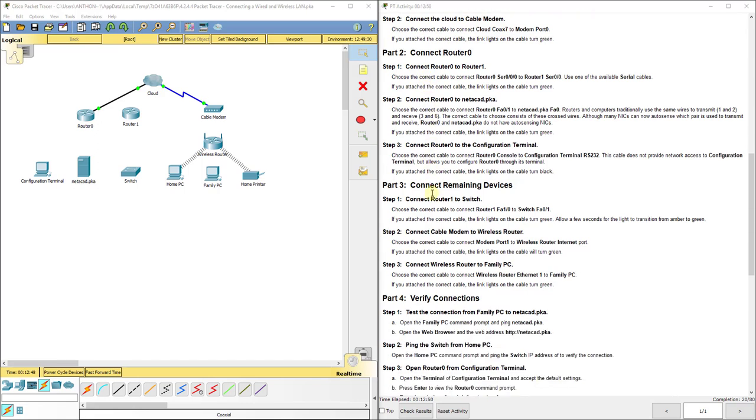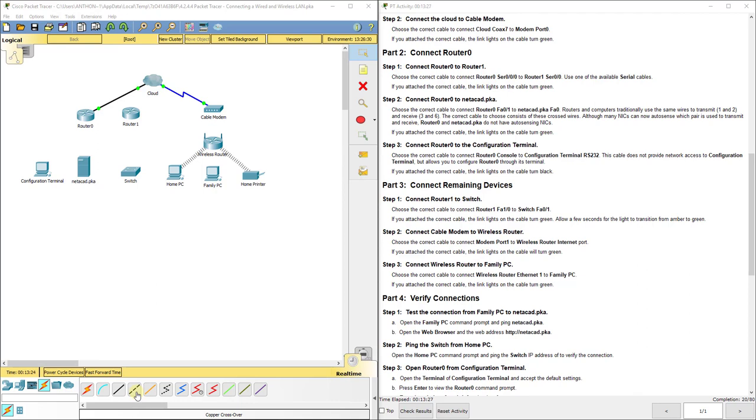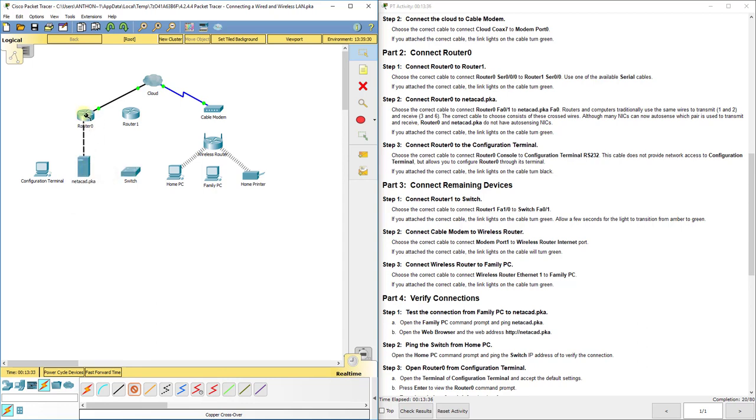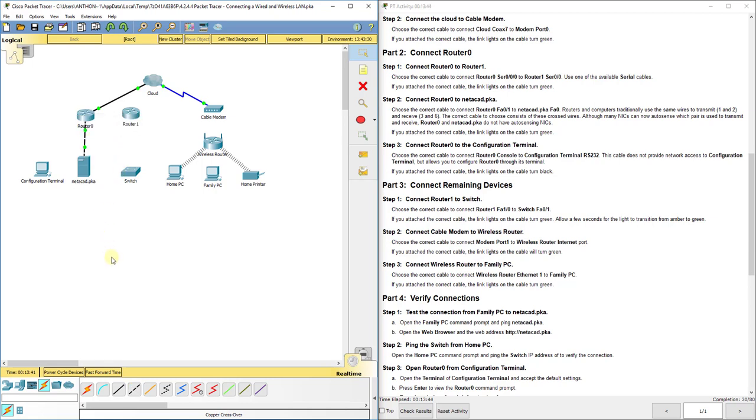Next we are going to move to step two under part two. Connect router zero to netacad.pka. Choose the correct cable to connect router zero FA zero one to netacad pka FA zero. So we're going to use a crossover cable to directly connect the router to the netacad pka because it's an end device. The correct cable to choose consists of these crossed wires. That's your crossover cable. So we're going to use the dotted black line cable down here, and we're going to connect the netacad pka FA zero and plug it into router zero FA one or fast ethernet zero one.